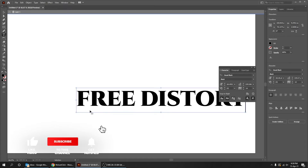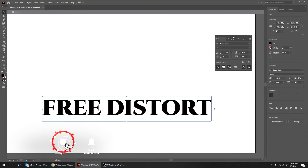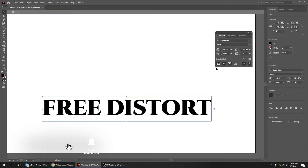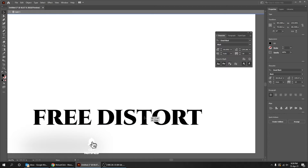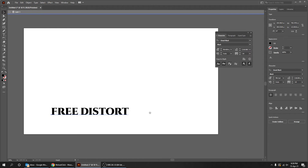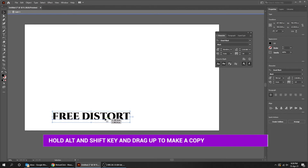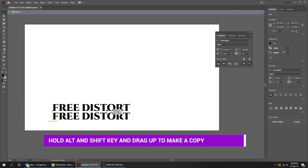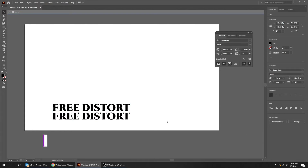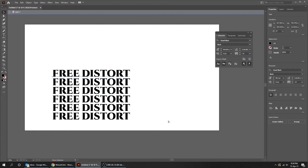Choose the type tool and write your word. Hold Alt and Shift and drag up to make a copy, then press Ctrl+D a few times to duplicate the same move.